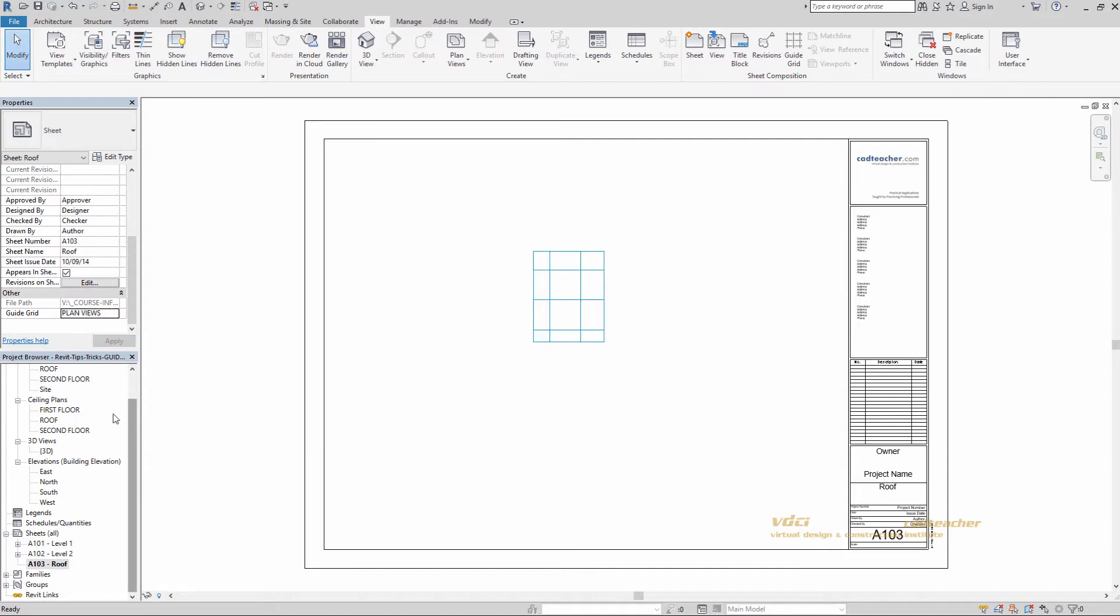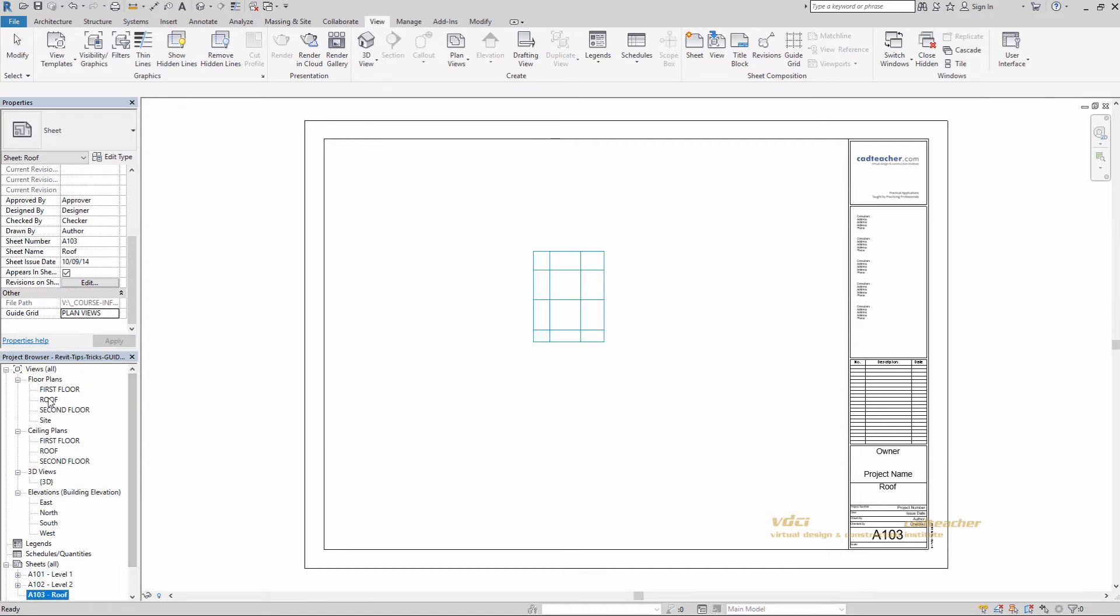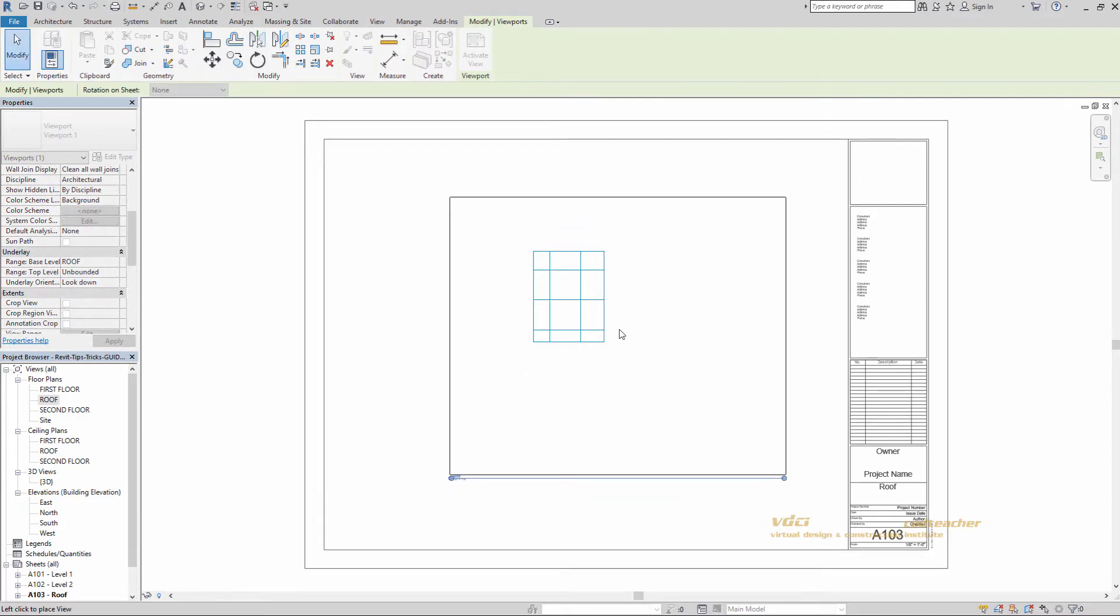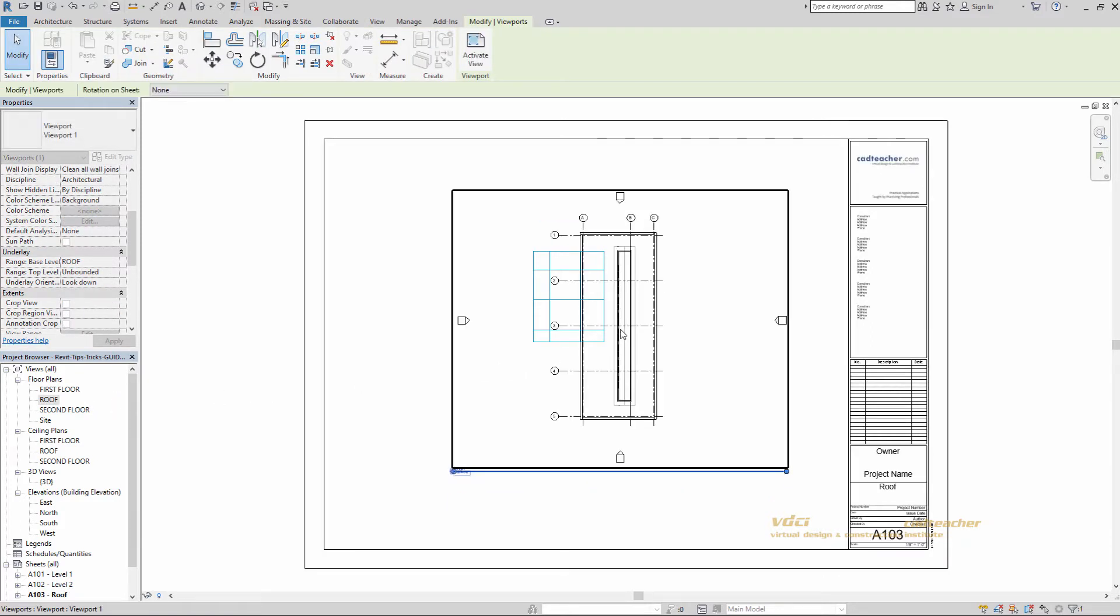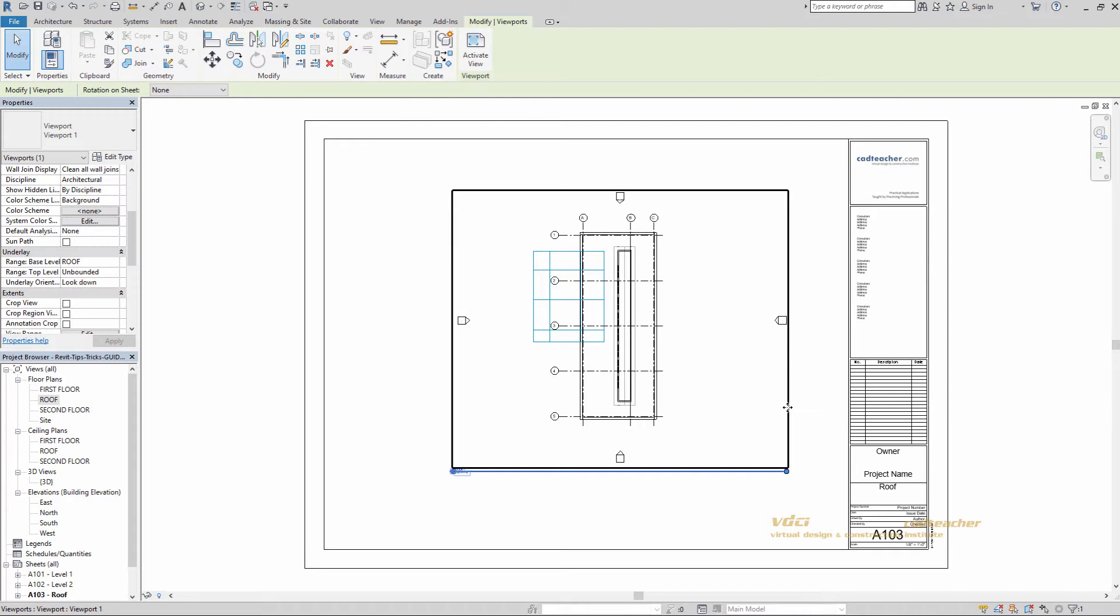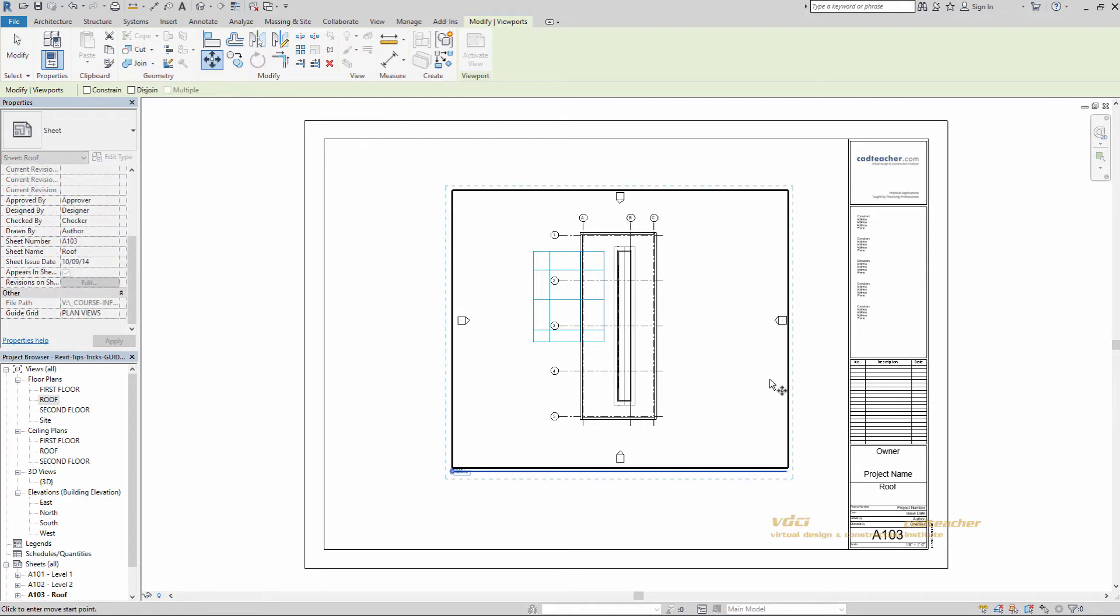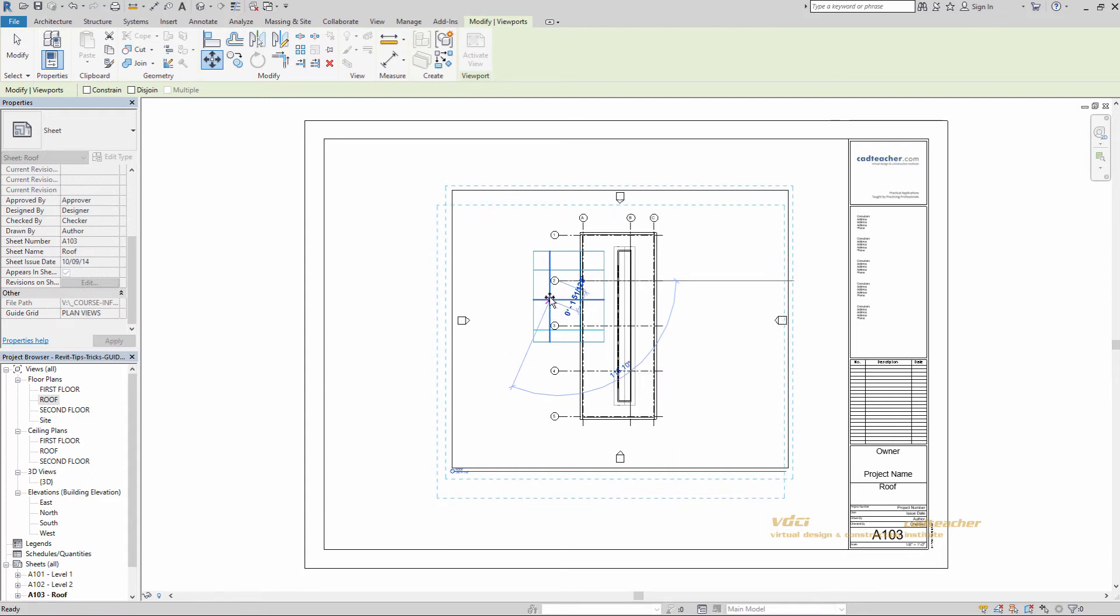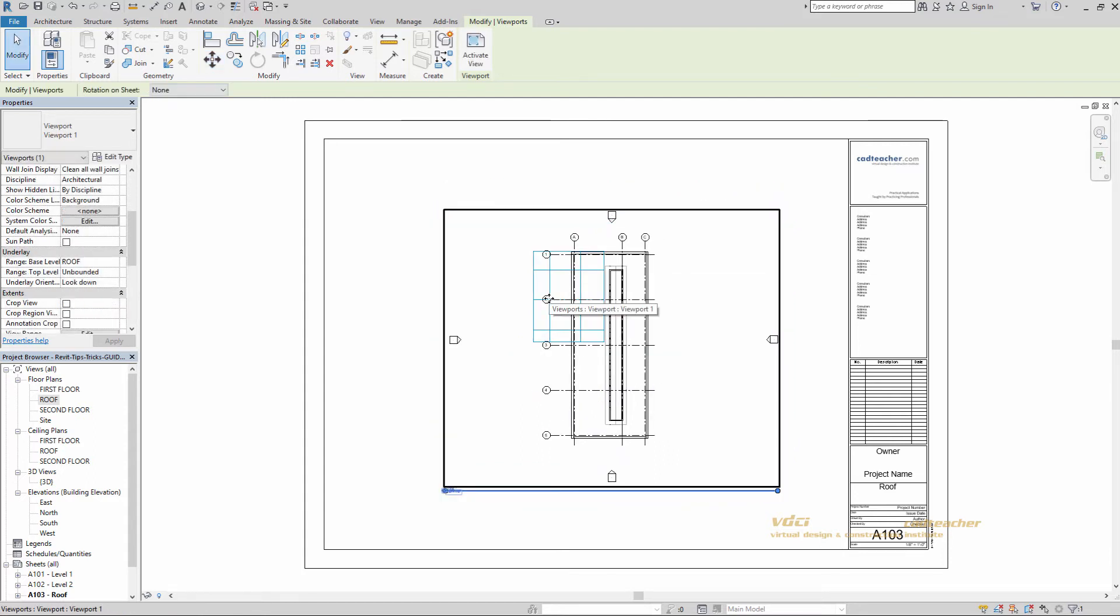And I'll go ahead and grab my roof. Bring it in. Place it. And MV for move. End point of our number 2 grid. SI for intersection of our grid. Our guide grid.